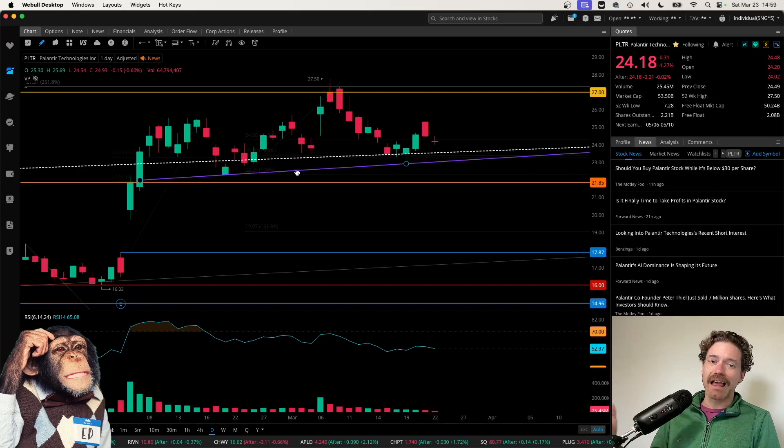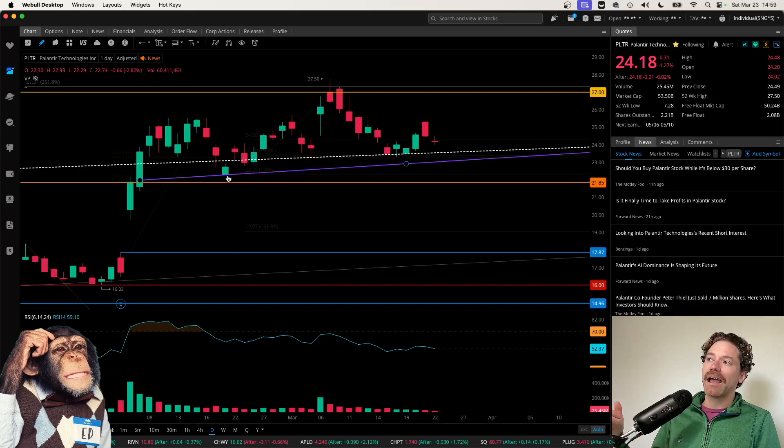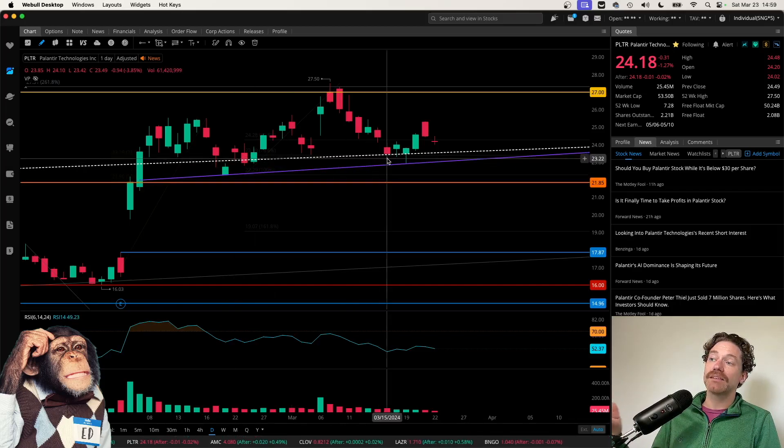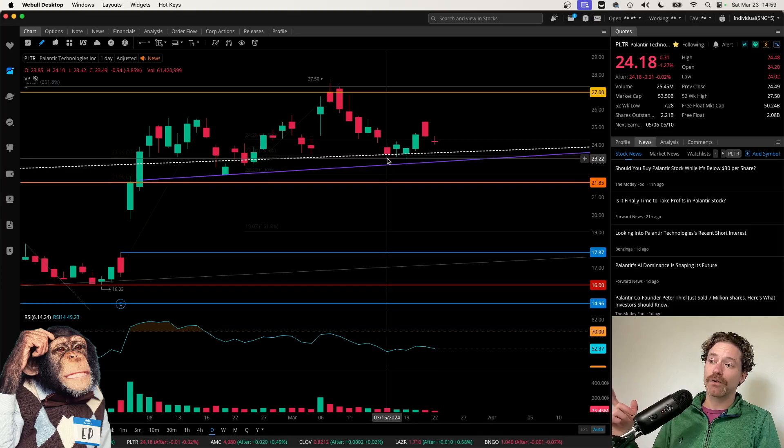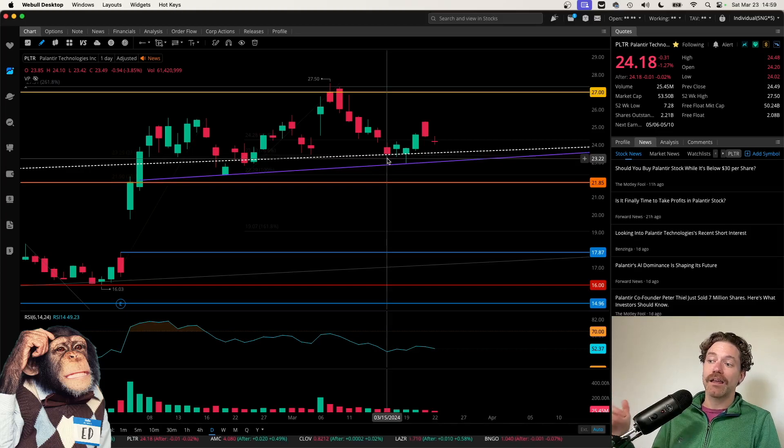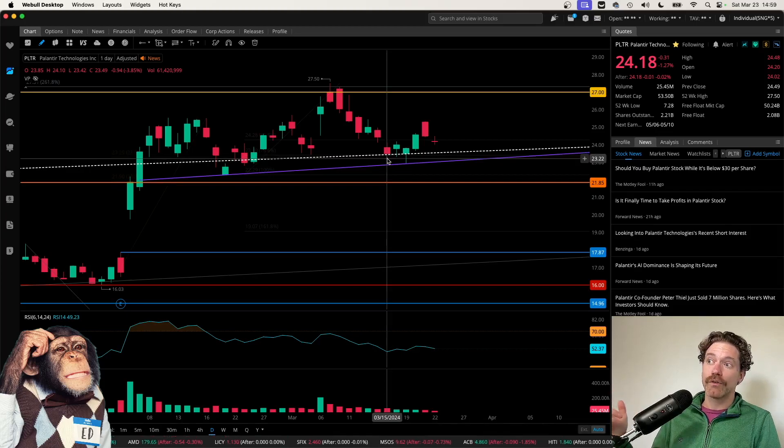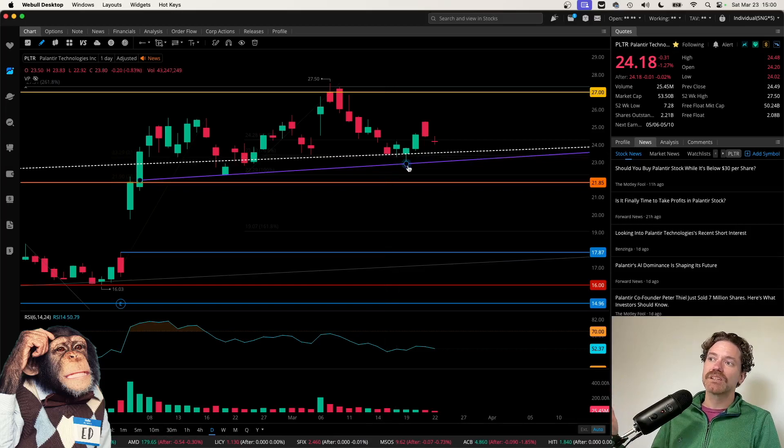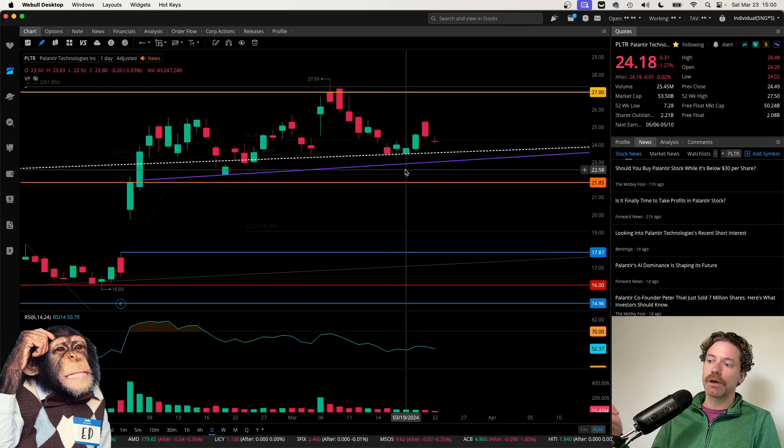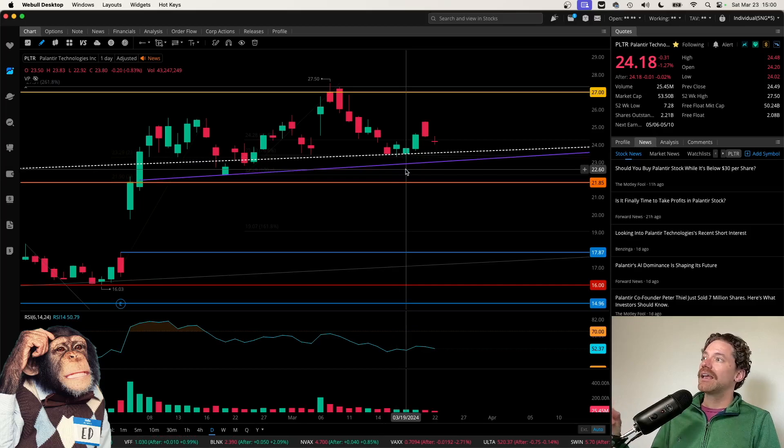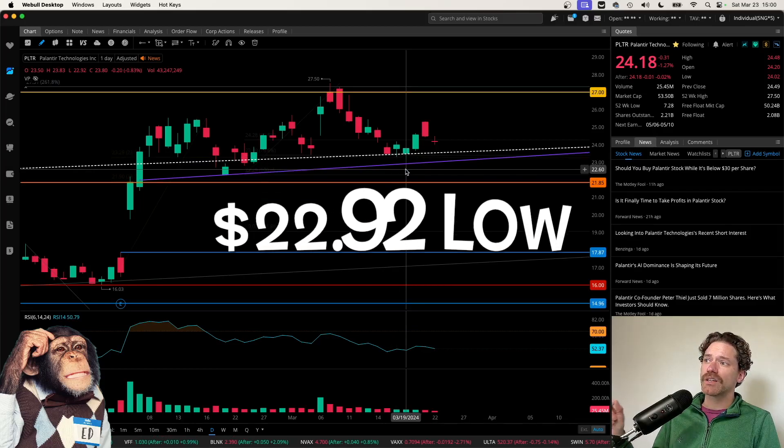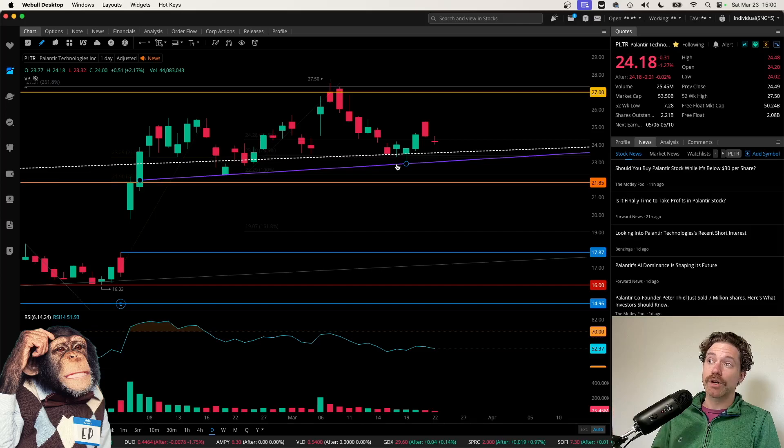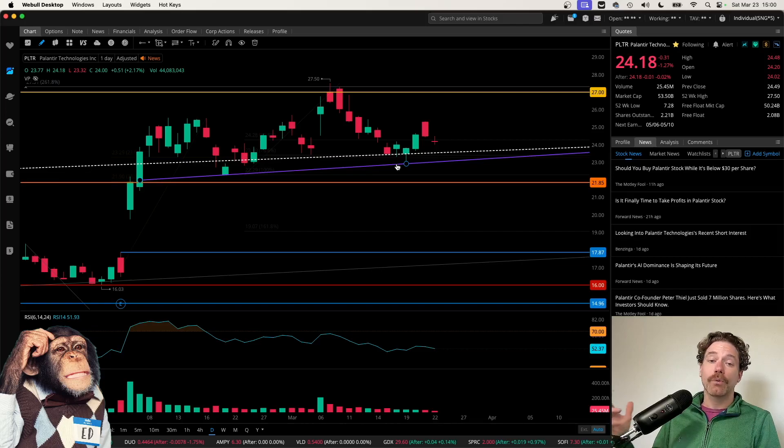I wanted to point out this purple uptrend. In the last video that I put out, I had this uptrend extended to the base of this red candle here, as that was Friday, March 15th. That was the last candle that was completed. But since we did dip lower than that on the 19th, hitting a low of $22.92, I did adjust that uptrend, that purple line.